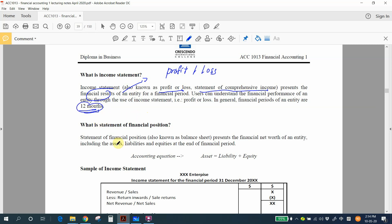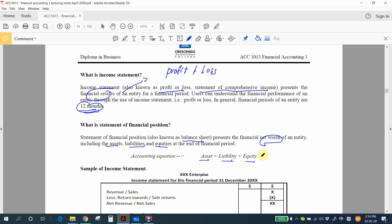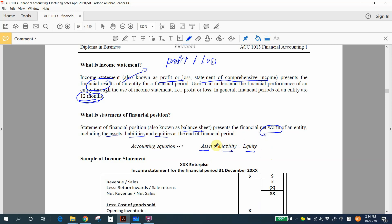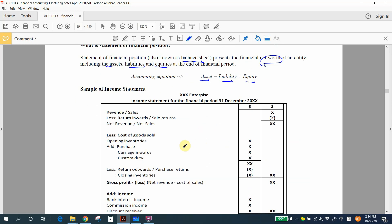What is a statement of financial position? The statement of financial position, also known as the balance sheet, presents the financial net worth of an entity, including assets, liabilities, and equities at the end of the financial period. We have one accounting equation to learn: assets equals liability plus equity, which I will explain in detail later.